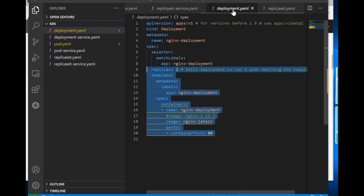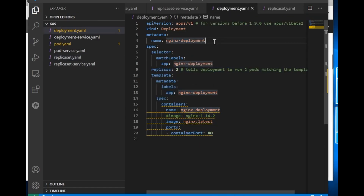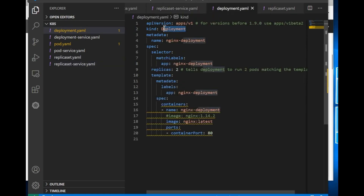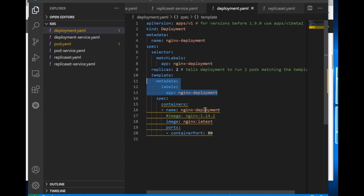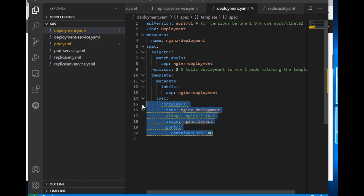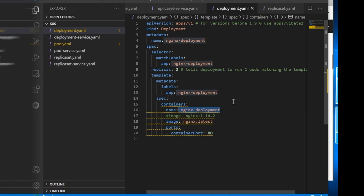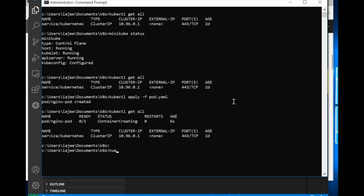Similarly we have deployment.yml where we have specified kind as Deployment. The metadata is there, then we have the specification for replicas — we want two replicas of the pod — then the selector labels and the container definition. Here I have used the naming convention nginx-deployment. So let's go ahead and run it.